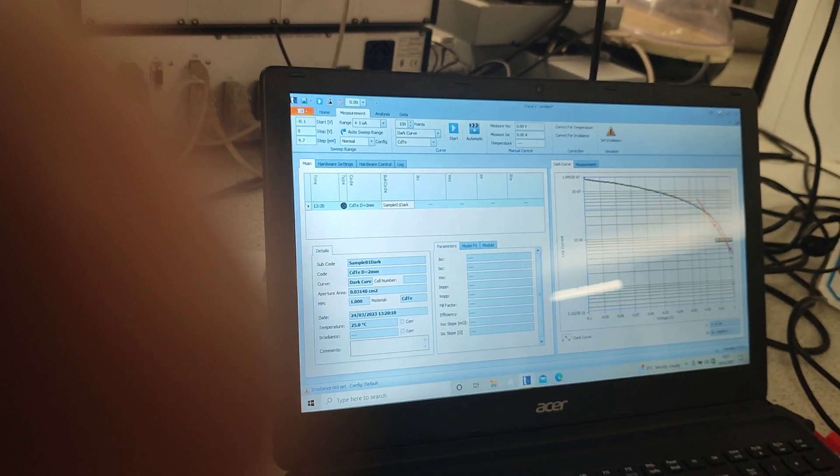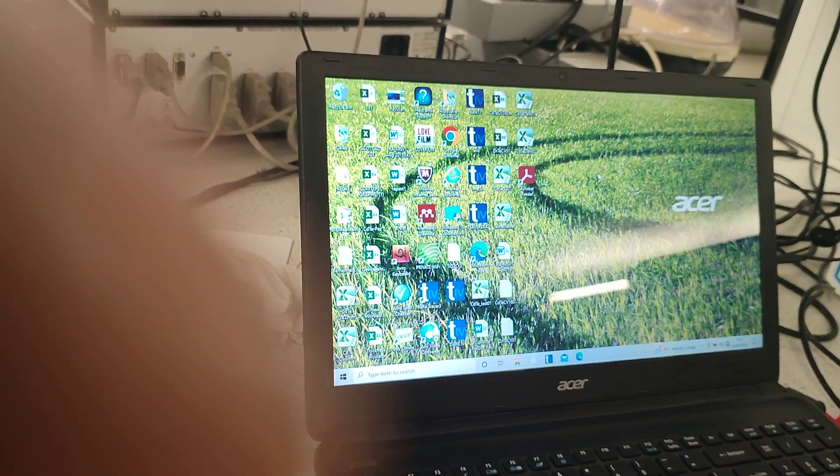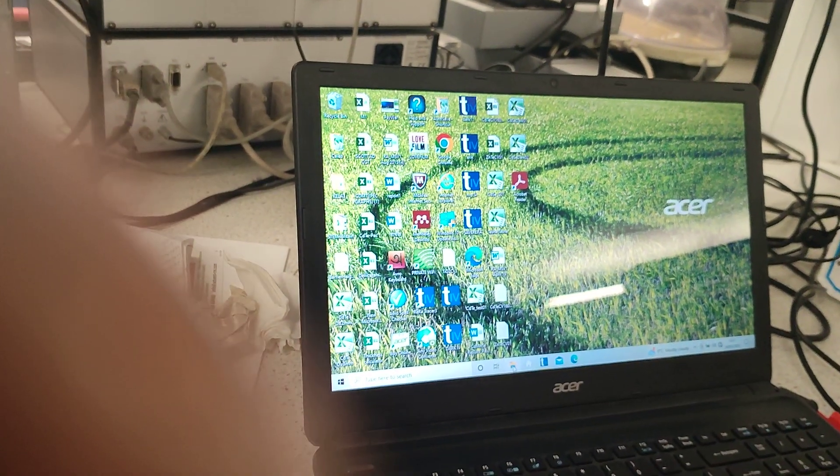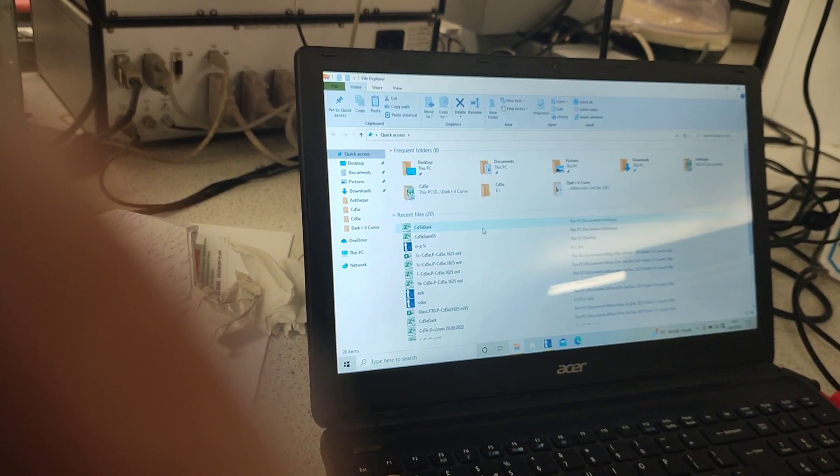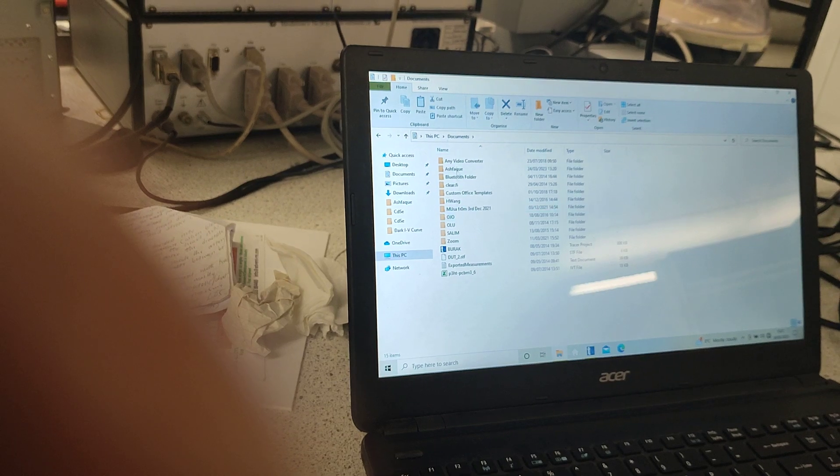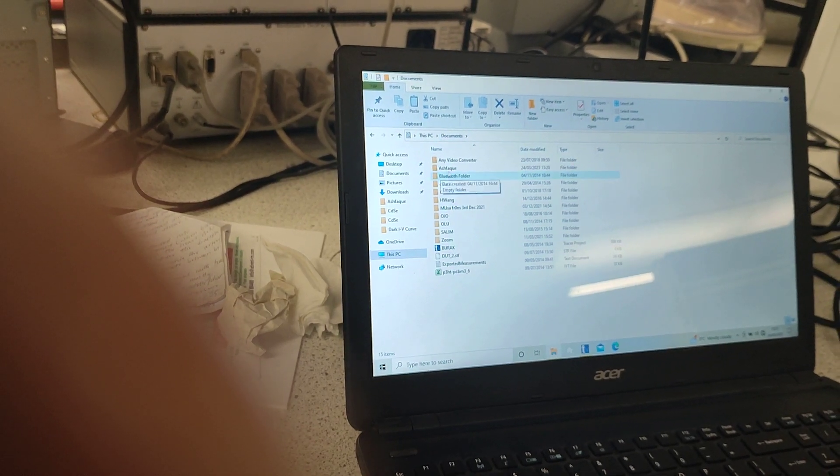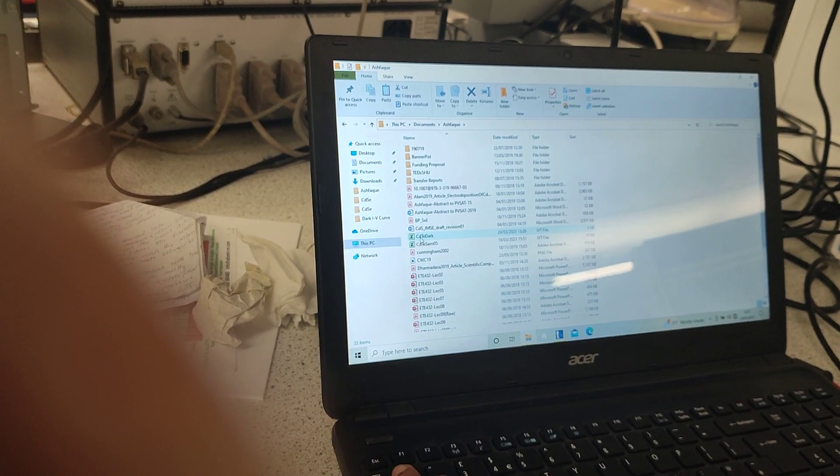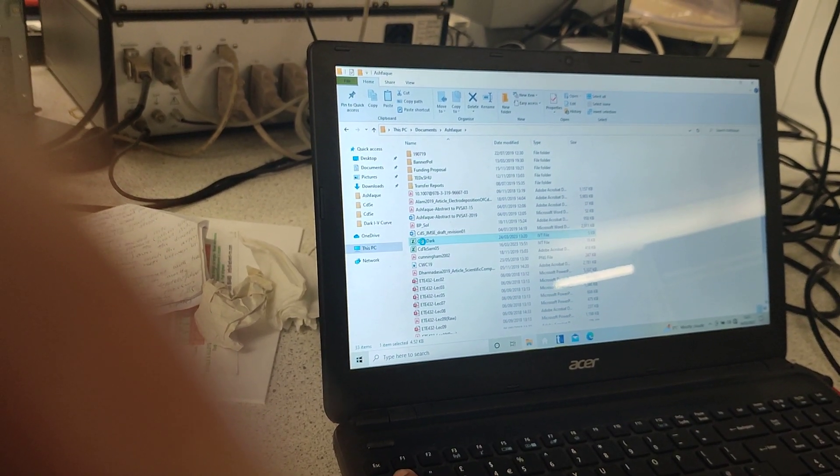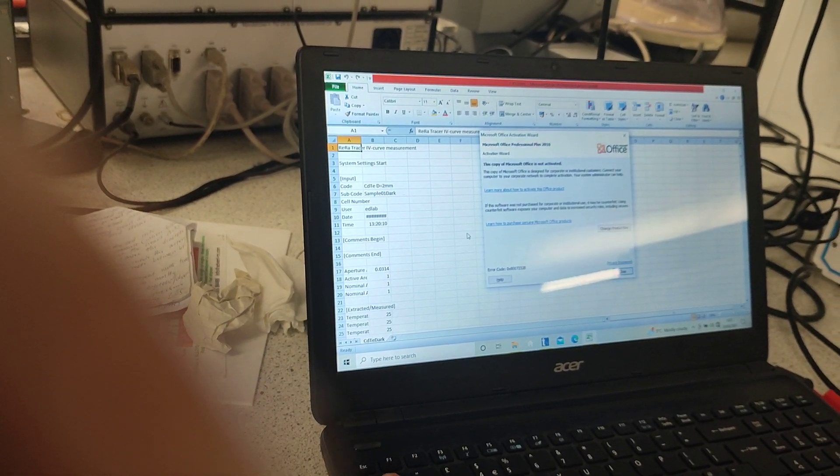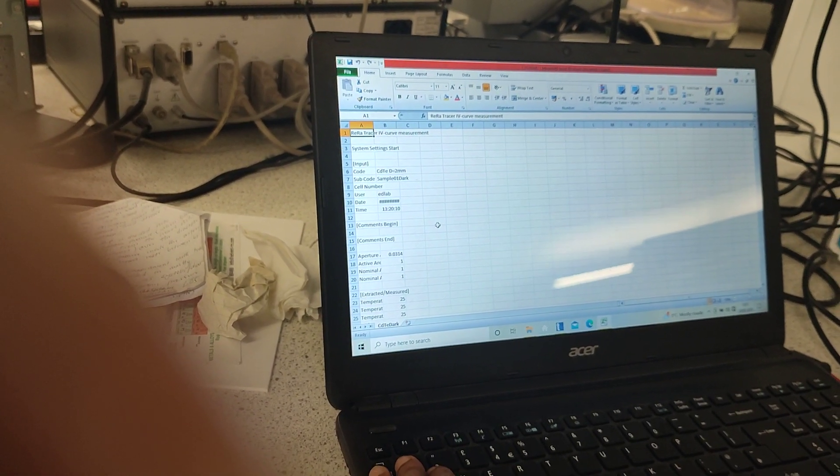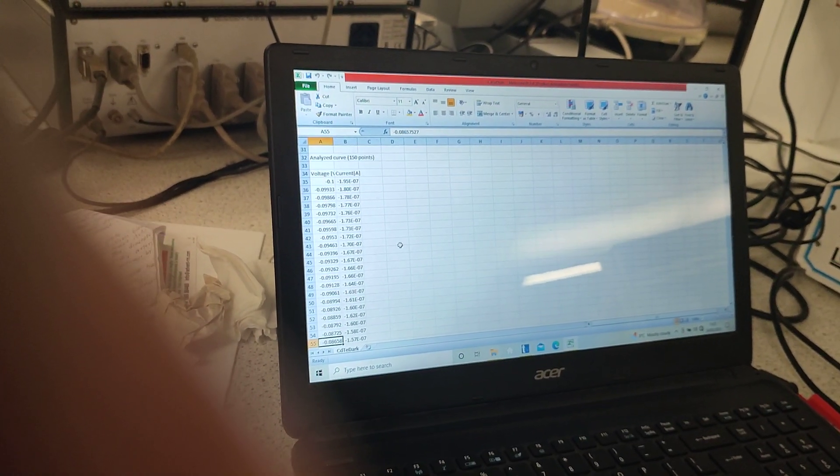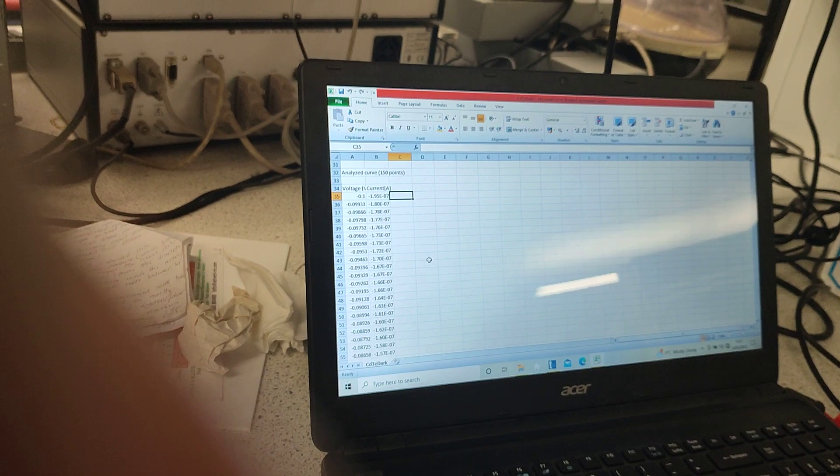The next thing we need to do, and this applies for even the illuminated IV also, is that we need to after saving it we need to see whether it has been saved or not. We go to documents, we go to my name, and there should be the cadmium telluride dark saved here. We click to open it, see whether it has saved all the data we need and like we can see here all the IV measurement data are available here.